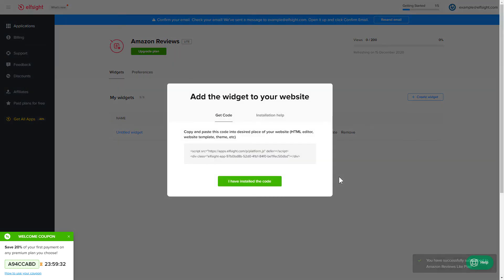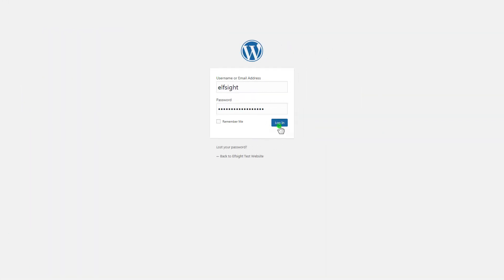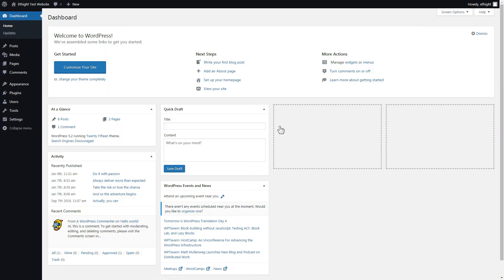Click on the code to copy it and go to your website's admin panel. You can display the widget on any page. Let's look at the most popular use case, adding your widget on the home page.